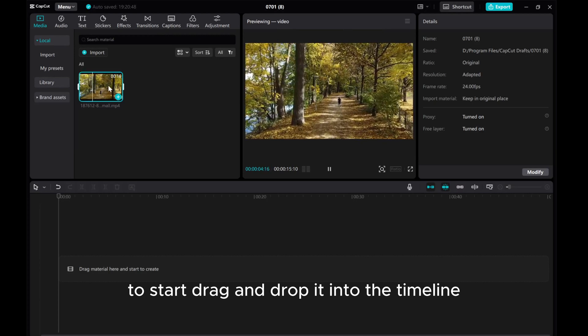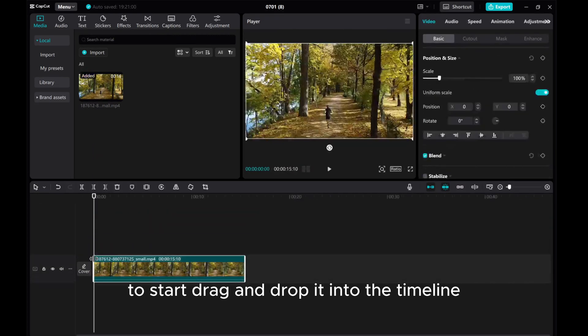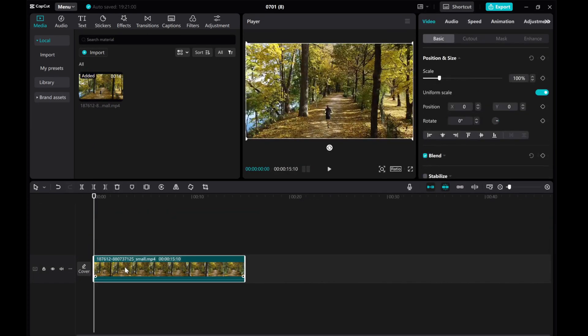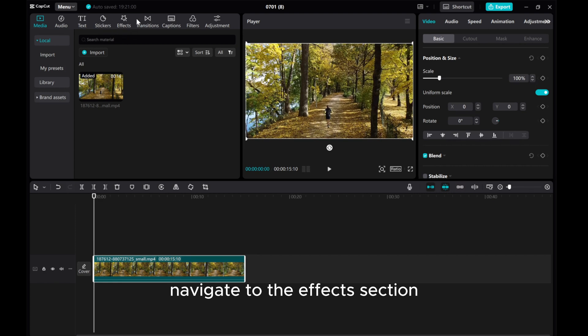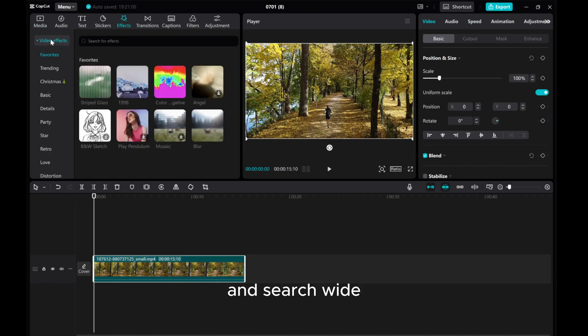To start, drag and drop it into the timeline. Navigate to the Effects section. Open the drop-down menu for Video Effects and search Wide.